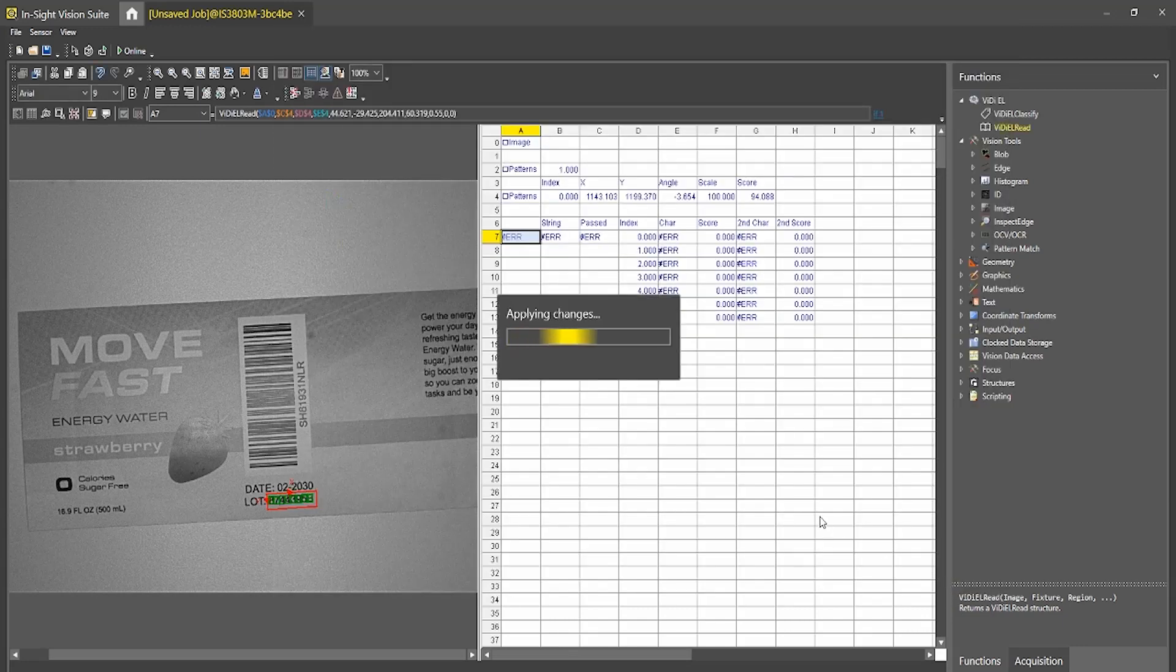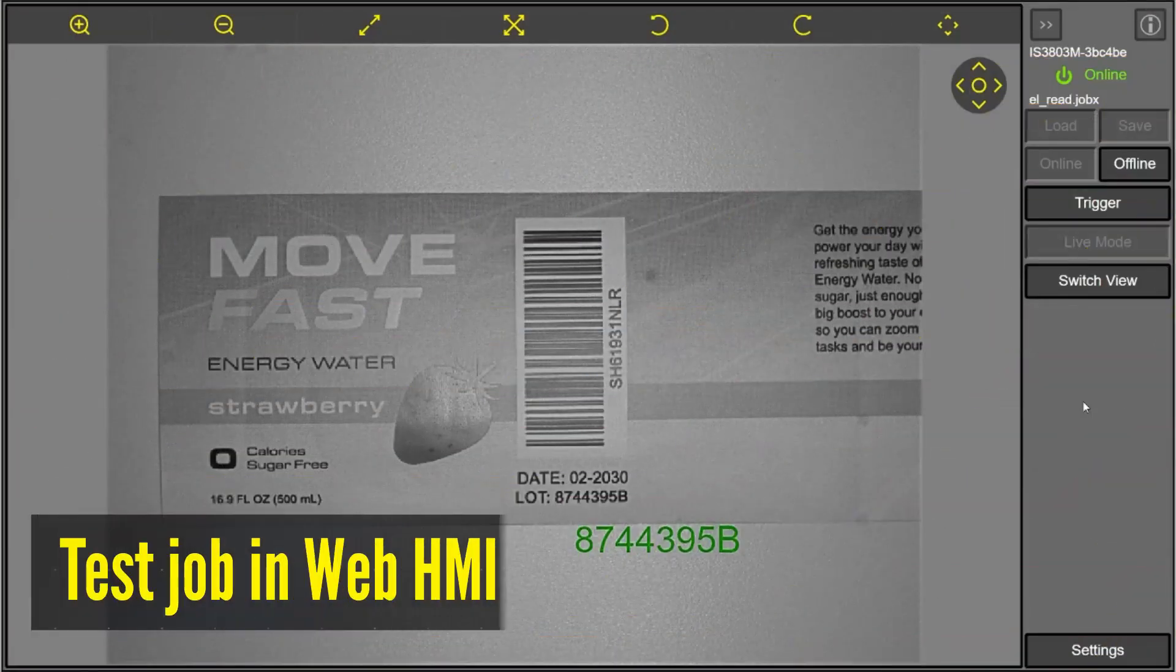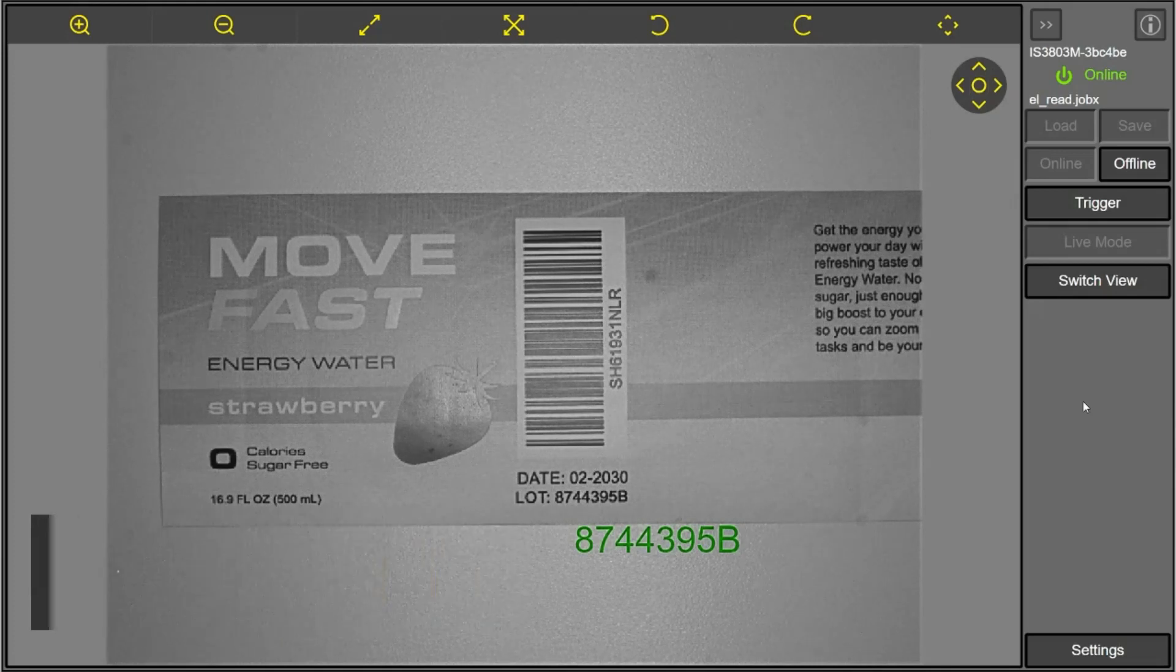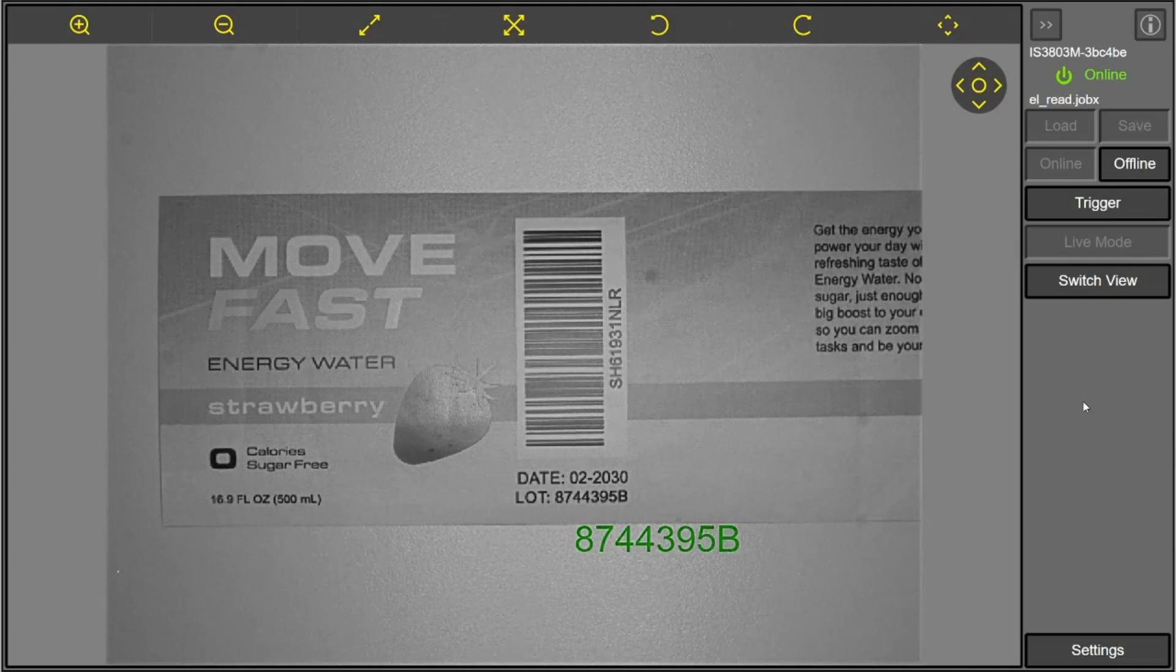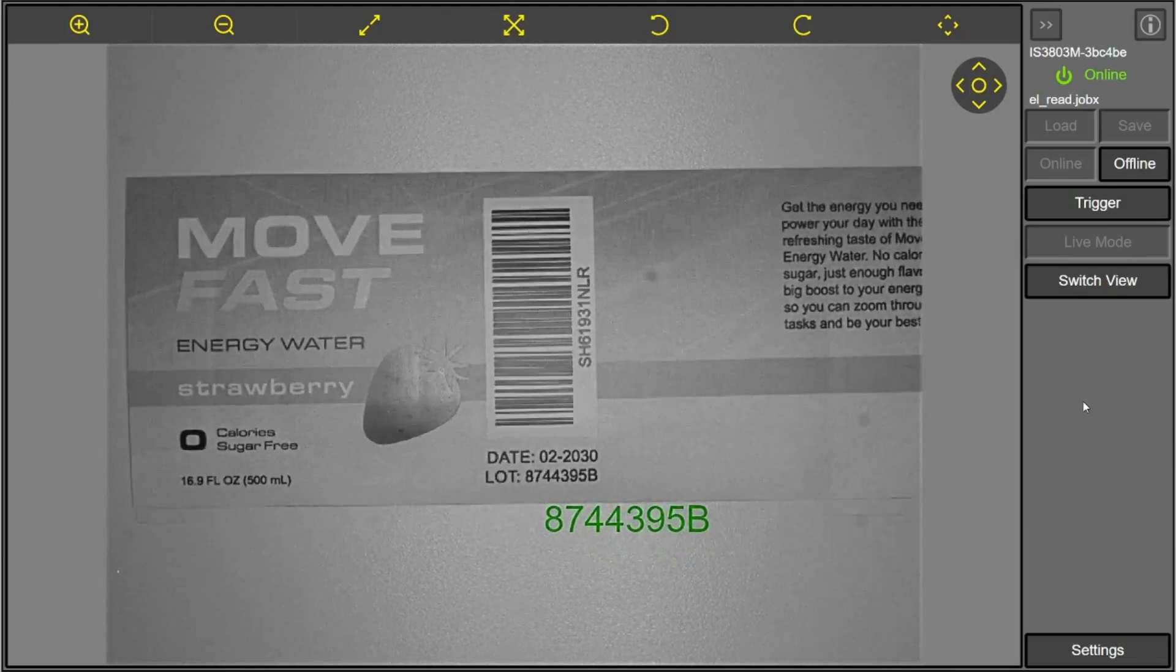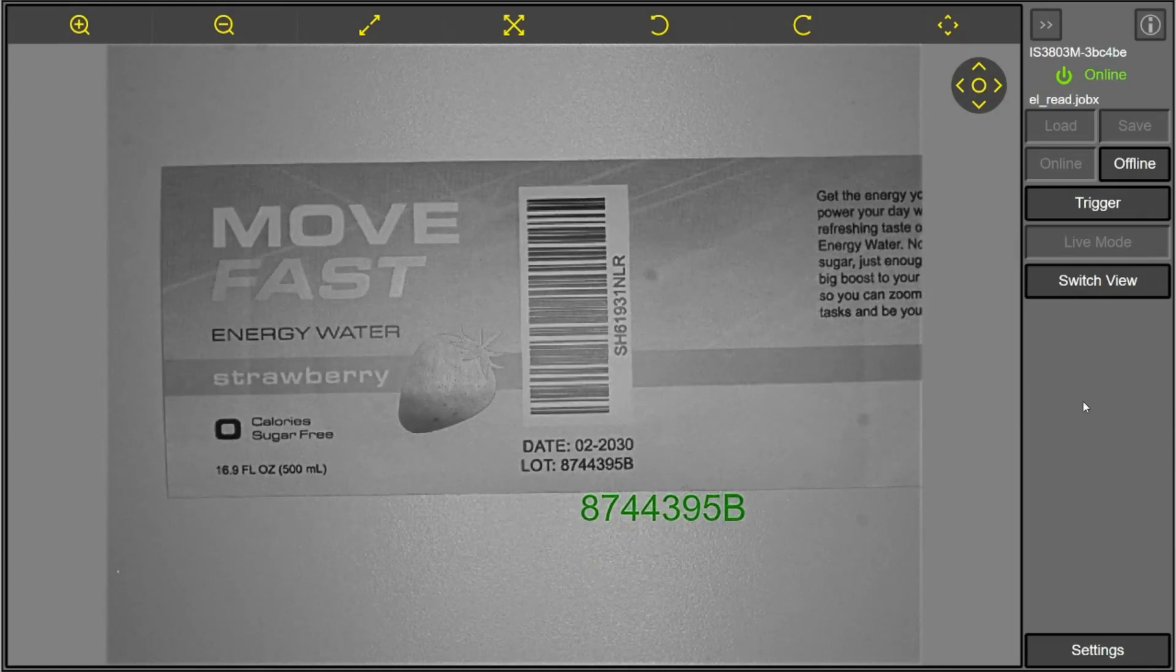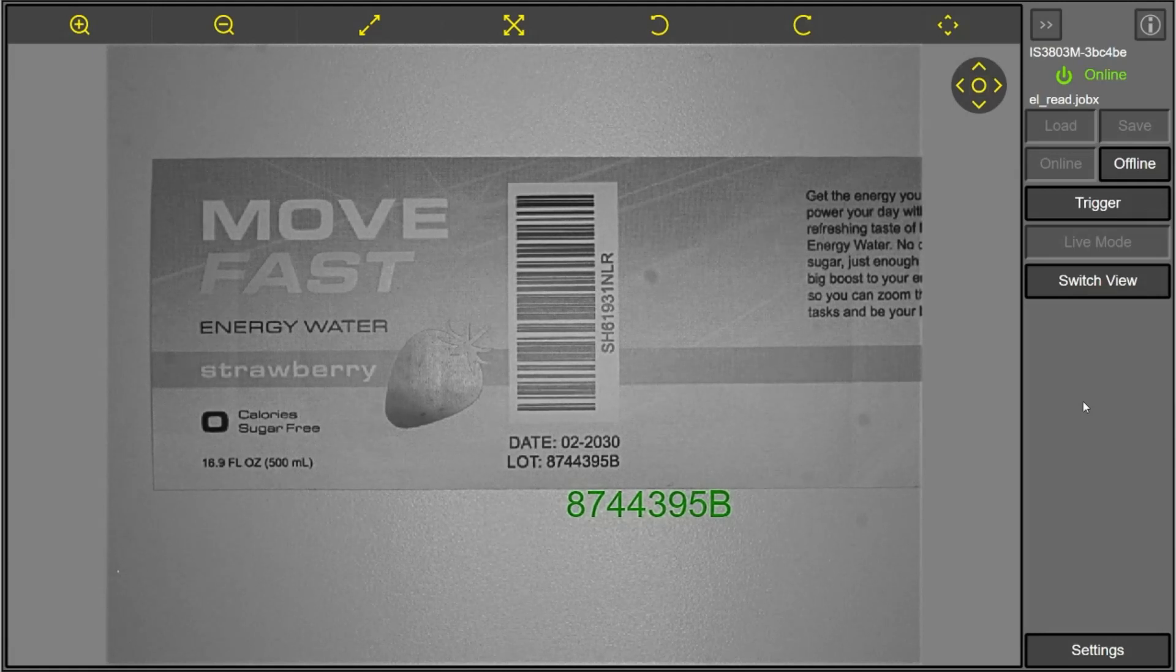So the next thing I will do is show what this will look like in our runtime web HMI. Now that we have moved into our Insight runtime user interface known as the web HMI, we can validate the job that we just created. So as you can see, as I move around my label, you can see that the graphics here, which I have plotted are plotting the correct readout of that label.